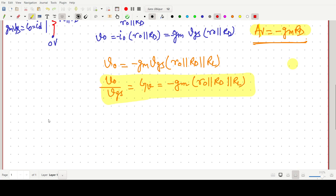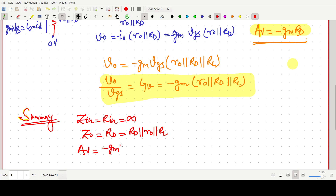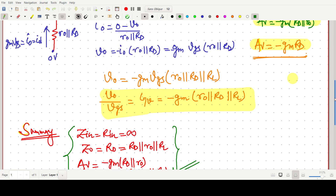As a summary for the common source amplifier: Input impedance Z_in is nearly infinite. Output impedance Z_out equals RD parallel with R0; if a load RL is present, it becomes RD parallel with R0 parallel with RL. Voltage gain Av equals minus Gm times (RD parallel with R0); with load, the overall gain equals minus Gm times (RD parallel with R0 parallel with RL). This is the complete small signal analysis of the common source amplifier. In the next video, I will work through a numerical example on this concept.